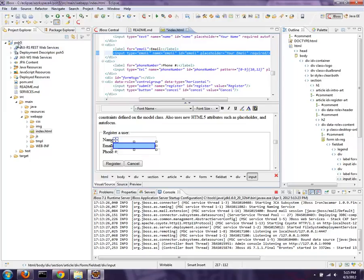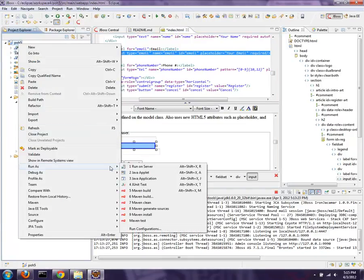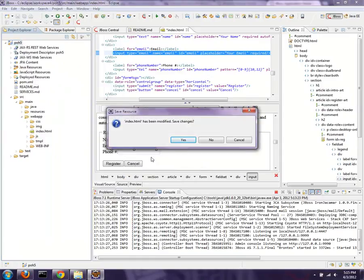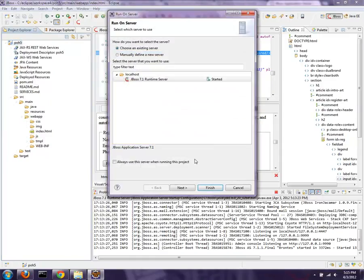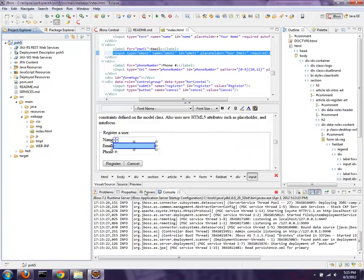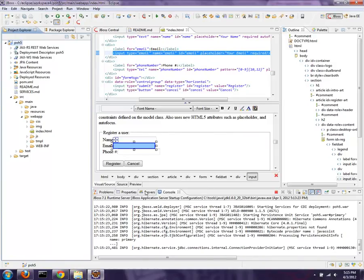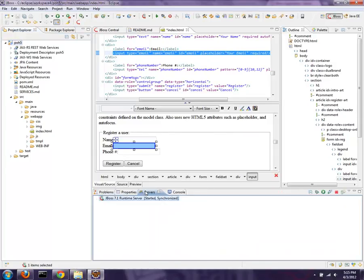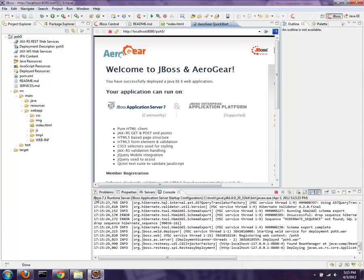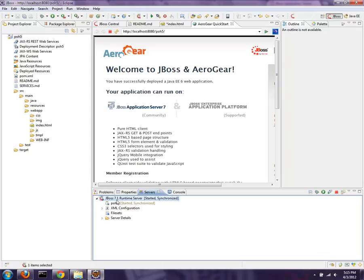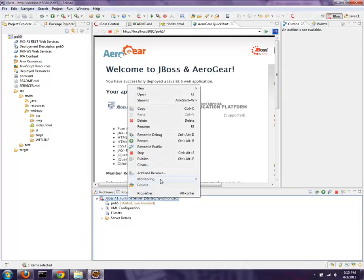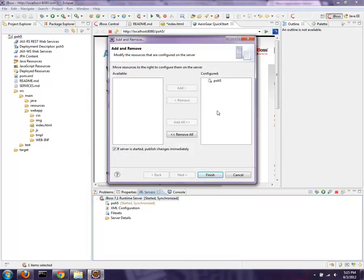I'm going to go ahead and run this application now. Right-click on it and say Run As on server. I could also drag and drop it to the server. I could also right-click on the server and say Add Remove. Those are all different ways to push that over to the active server. If I drill down on the server itself, you can see there it is listed as an application.